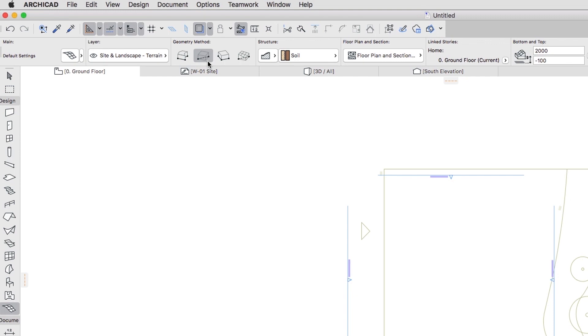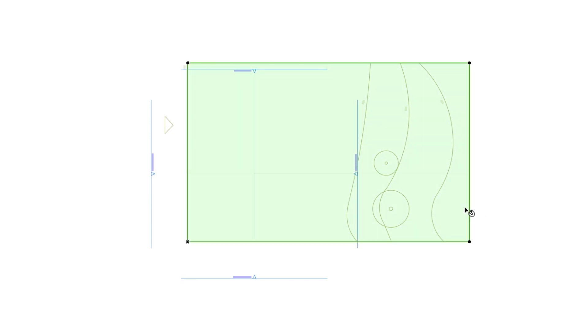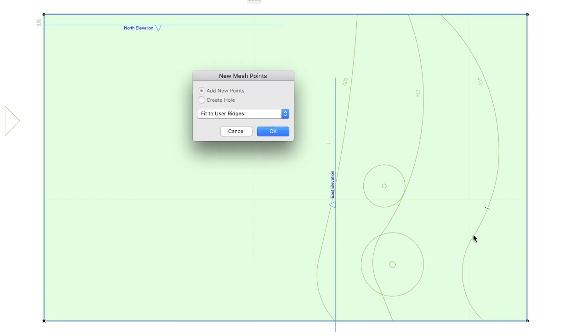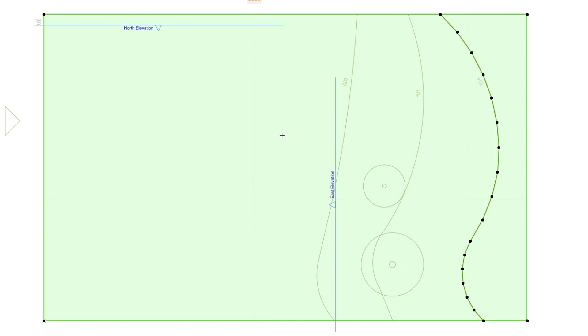Select the Rectangular Geometry Method in the Info Box and click on the two opposite corners of the Site Rectangle to create a Mesh. Now select the Mesh with Shift Click, hold down the Space Bar and click with the mouse cursor on the curved level lines one by one to add them to the Mesh. Select Fit to User Ridges in the New Mesh Points dialog.